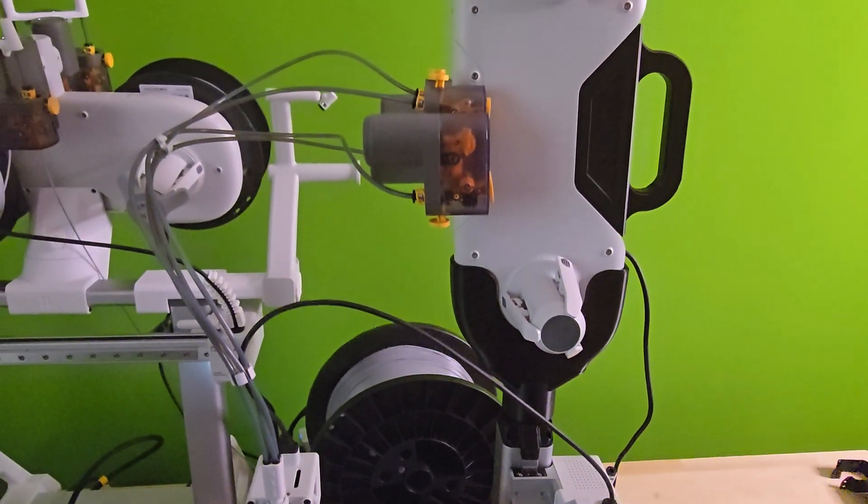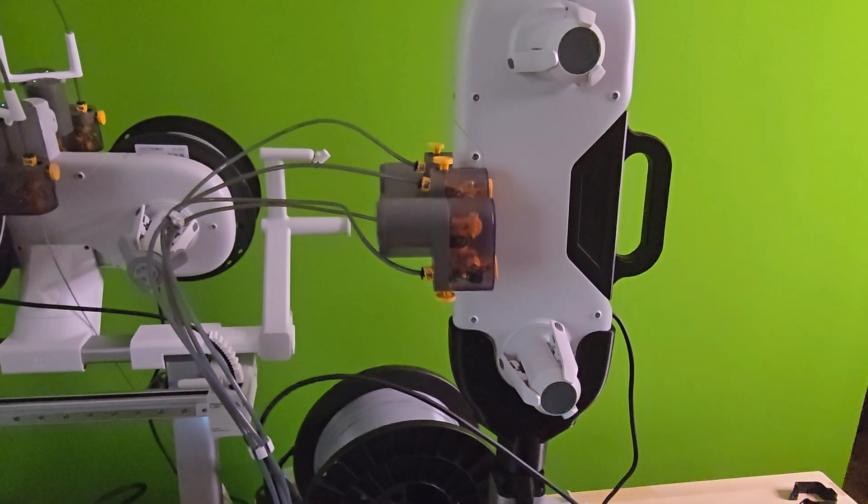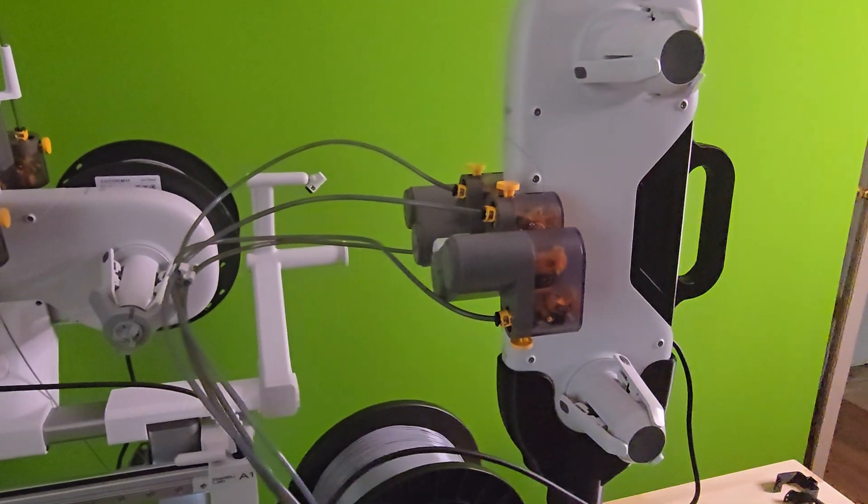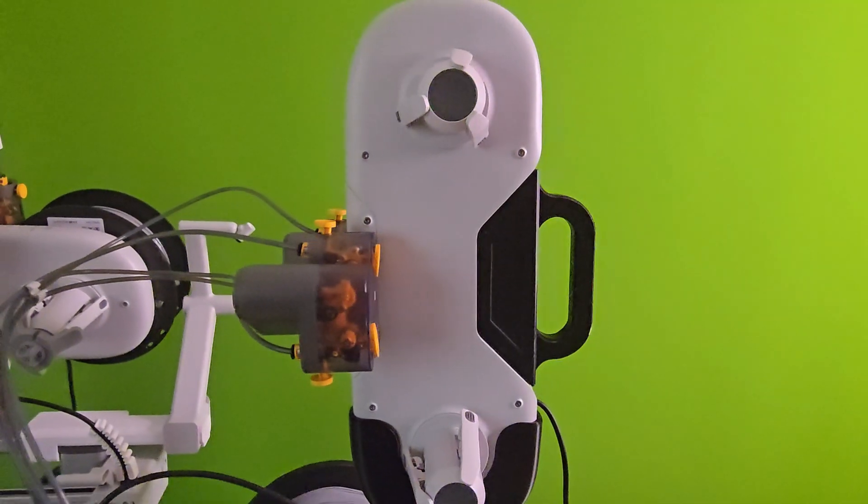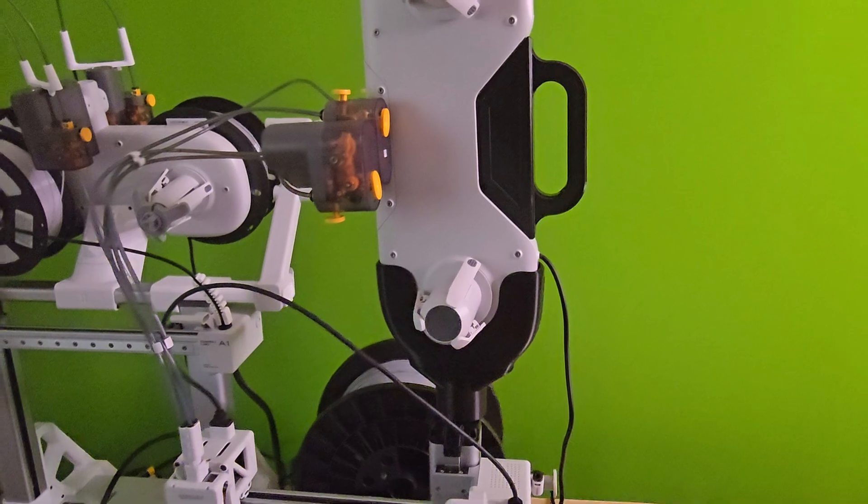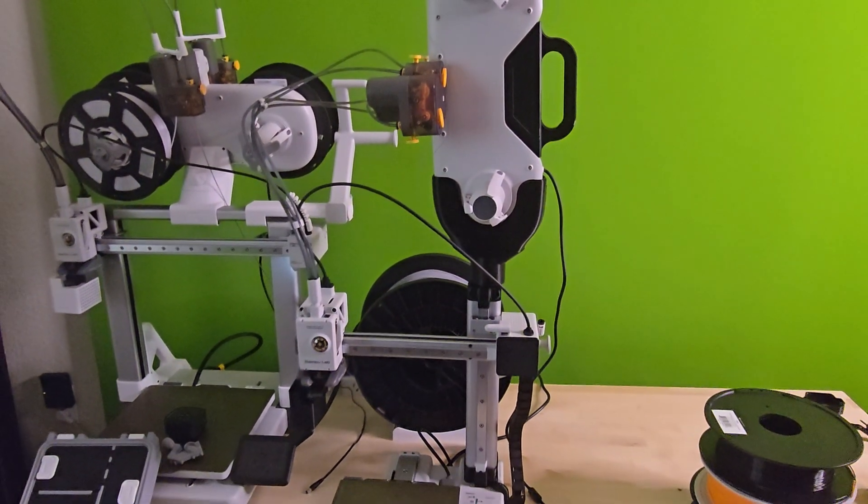But hold on, we're not going to just stop there. I'm actually going to be showing you guys a second top mount mod that positions the AMS vertically. And that one is called the A1 Mini AMS Lite Rotating Top Mount Vertical Stand. I decided to give you guys a thorough comparison of both mounts as they are very similar.